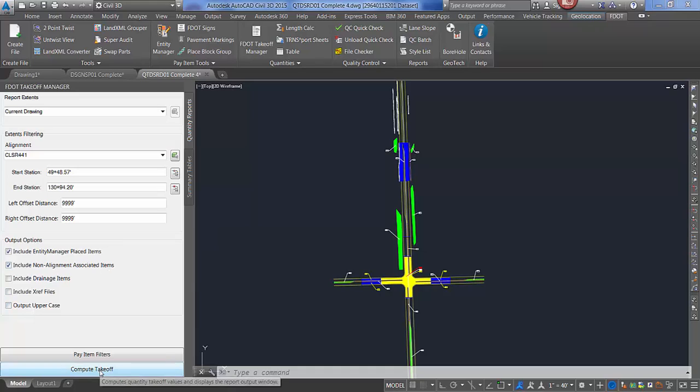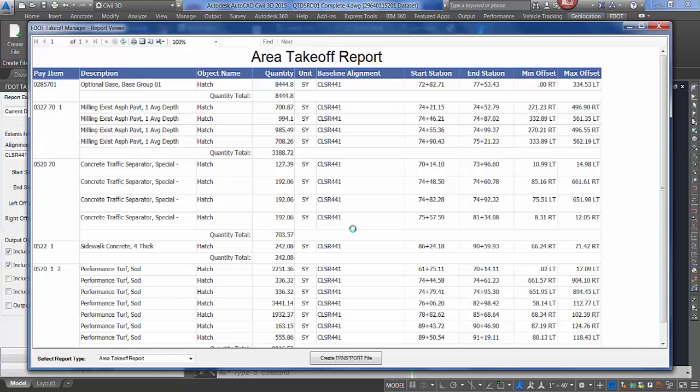To run a report, click compute takeoff. The report viewer opens with a showing of each pay item number and the objects that contain within.